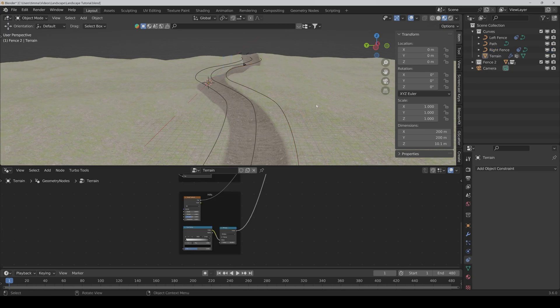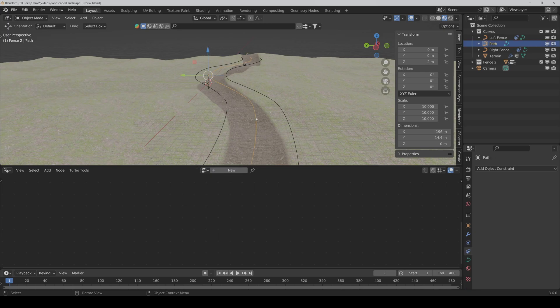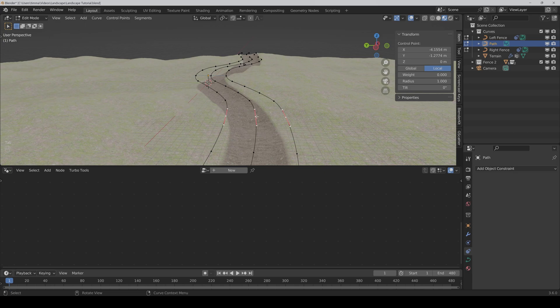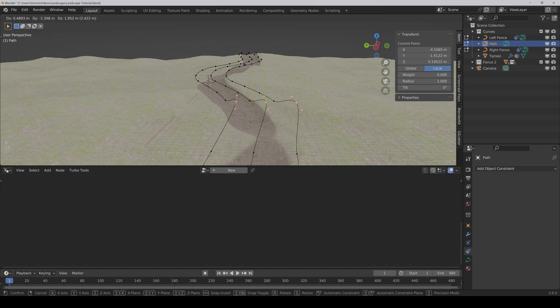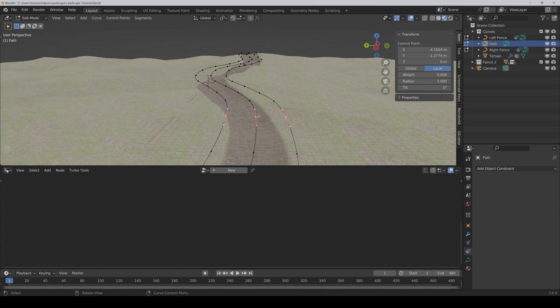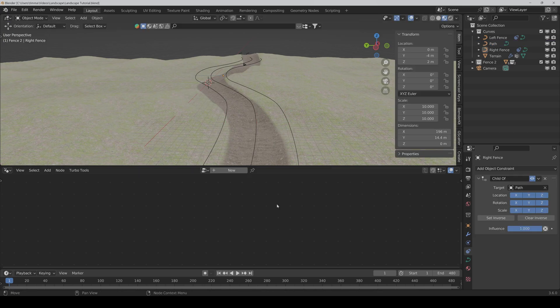And now if I select the main path and go into the edit mode and change something, as you can see it also affects the other curves.